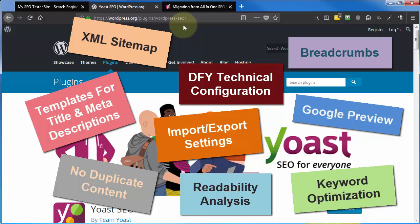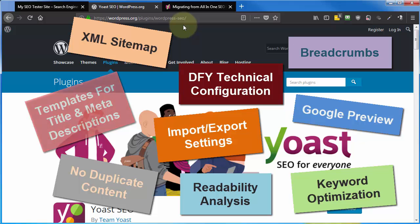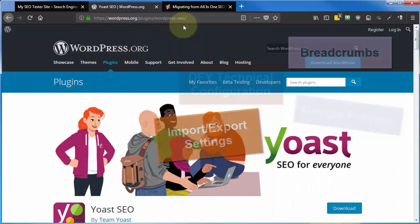Just know that SEO on your WordPress site is very technical and, if done wrong, can severely damage any chances you have of ranking in the search engines. Yoast SEO takes away that worry. Simply follow the steps that we cover in these classes, and Yoast will take care of all of your SEO needs.